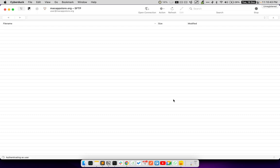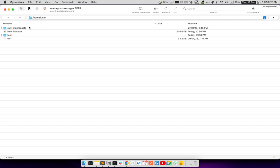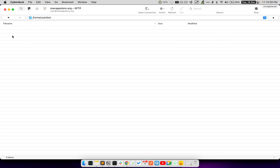Now, it will take some time. Here at the bottom, you can see it says authenticating as user. Now, it says login successful. Now, I can see the contents of my remote server. You can see that there is a test directory. So, when I double click on it, within a second, it goes inside the test directory.